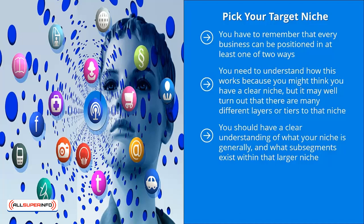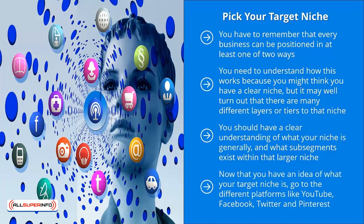You should have a clear understanding of what your niche is generally and what sub-segments exist within that larger niche. Again, you can reverse-engineer your competitors to take a stab at this. Regardless, you need to do this. You need to get this information.